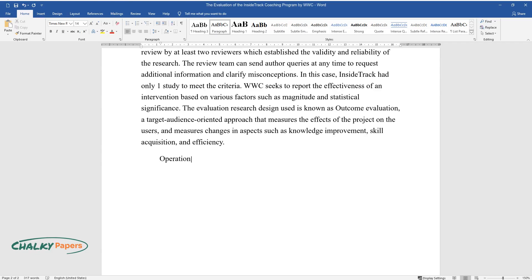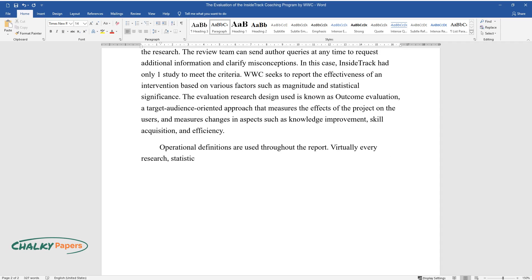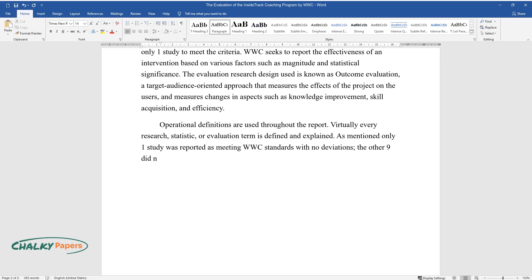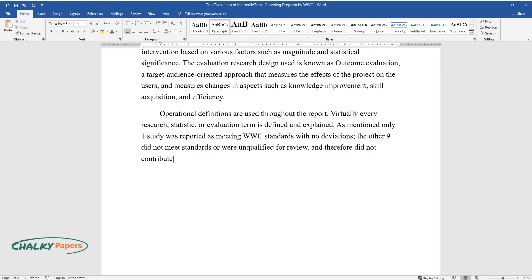Operational definitions are used throughout the report. Virtually every research, statistic, or evaluation term is defined and explained. As mentioned, only one study was reported as meeting WWC standards with no deviations. The other nine did not meet standards or were unqualified for review, and therefore did not contribute to the effectiveness rating.